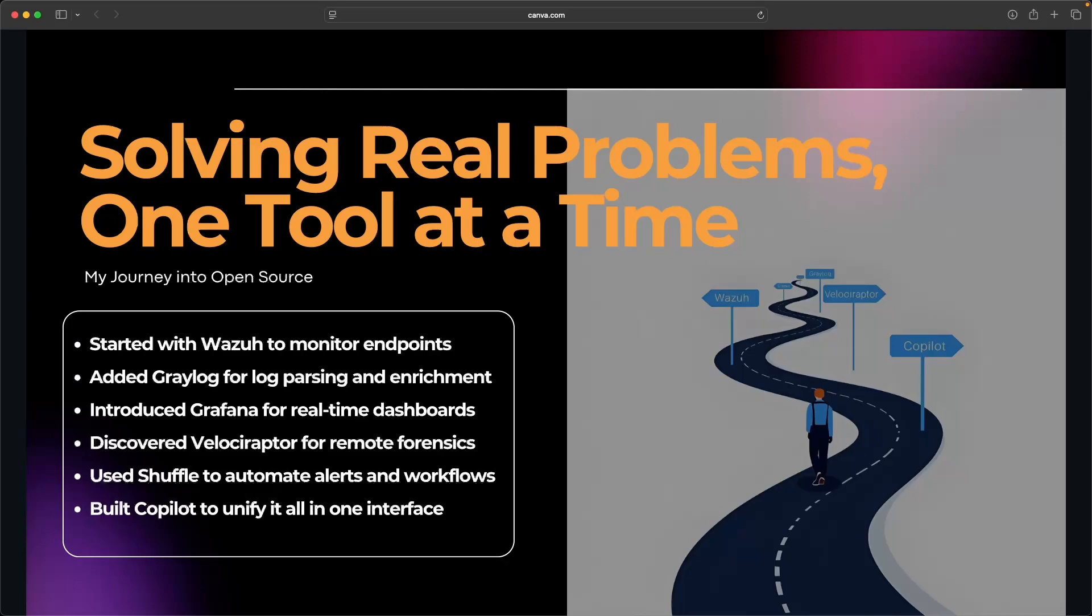So after some research, I stumbled upon Wazuh. That gave me a great foundation for monitoring endpoints. But then I hit a wall with log parsing and ingesting events from our network devices. So then I brought in Graylog.